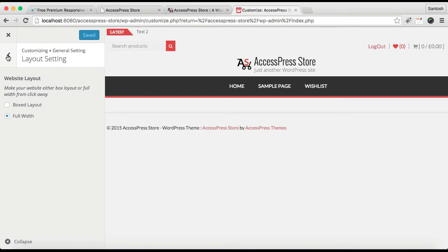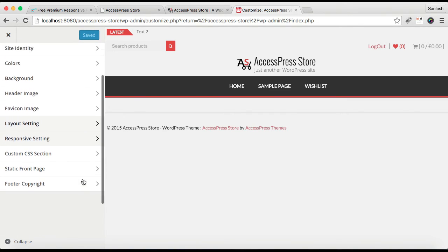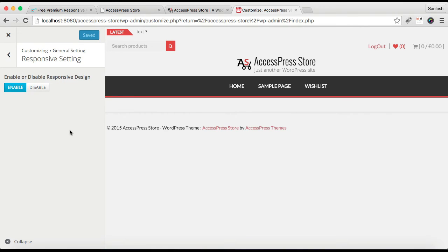Now let's go back. The next thing we have in our General Setting is Responsive Setting. That is, you can enable this if you want to have a good mobile view on your smartphones and on desktop and everything.